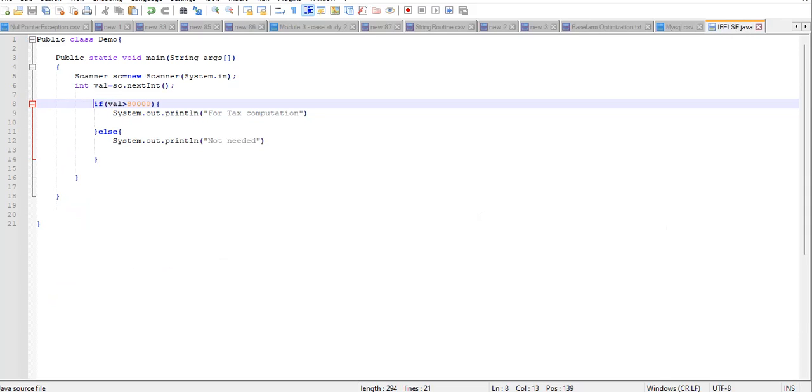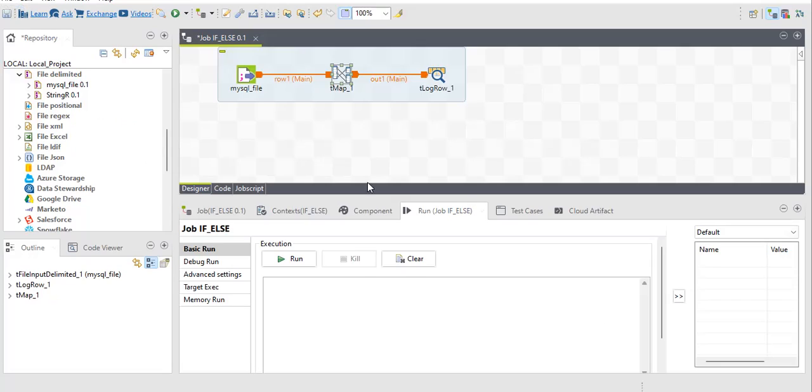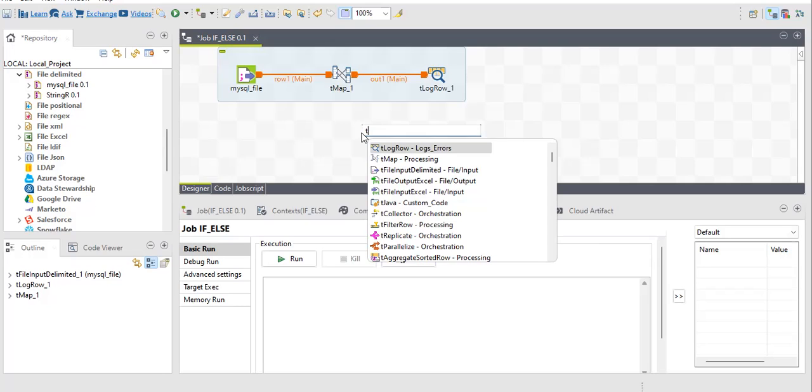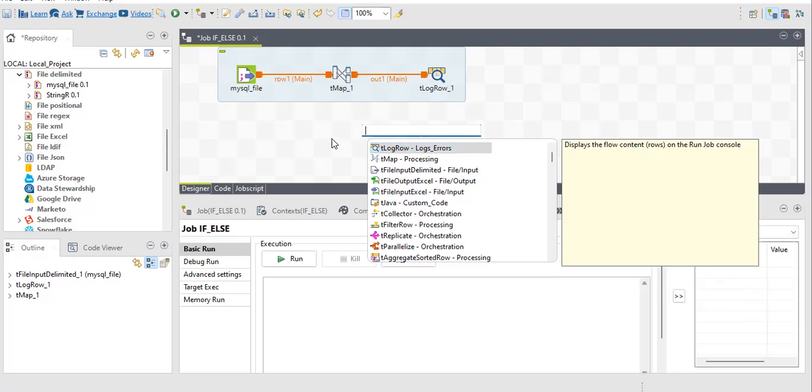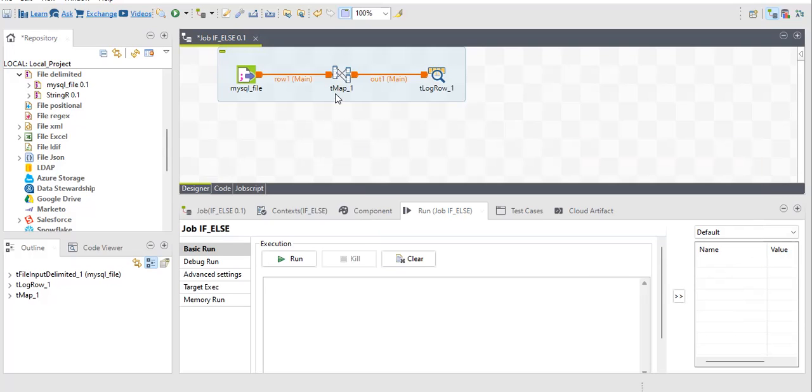So now moving back to our job, if you want to write that same syntax, if-else condition that we write in Java language or Java code, then we have components related to Java: tjava, tjava row, tjava flex. You can use any of these three components to write the same syntax if you want to.